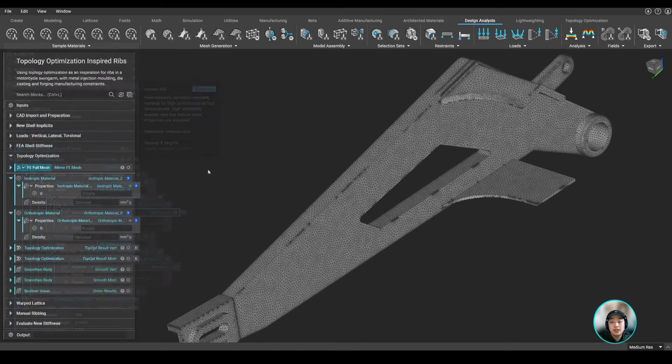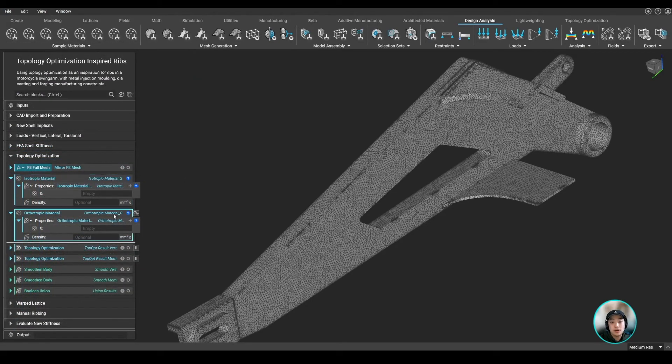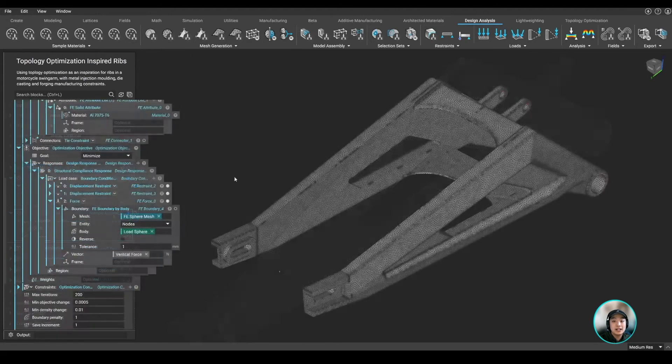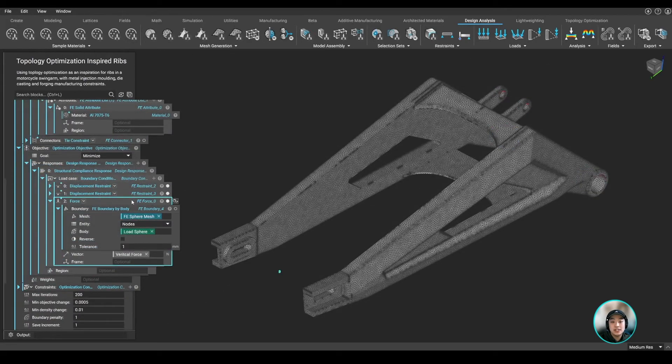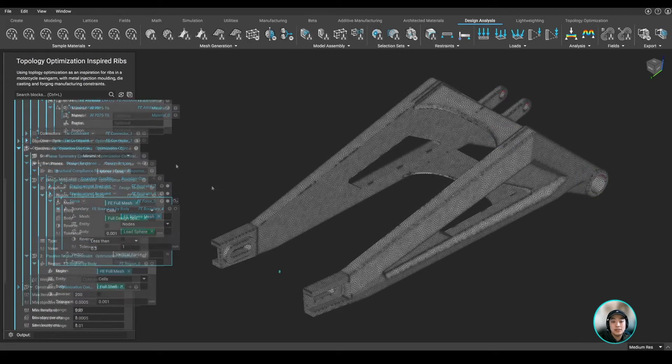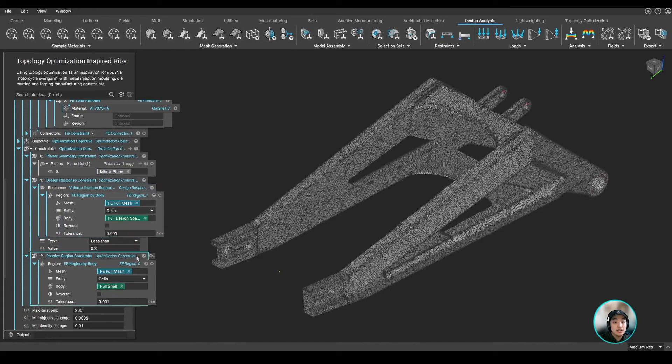If you want, you can also define your own isotropic or orthotropic material as well. Next, we defined our boundary conditions, and then lastly, we added in our constraints, then ran our topology optimization.